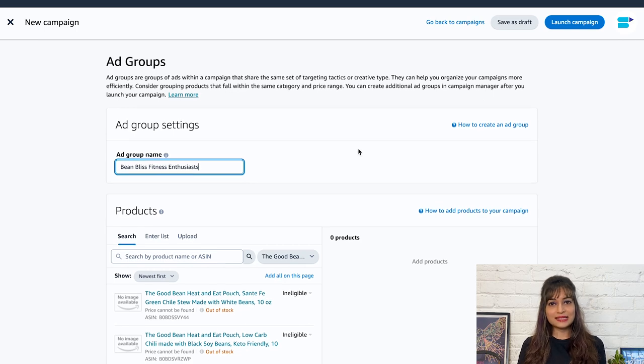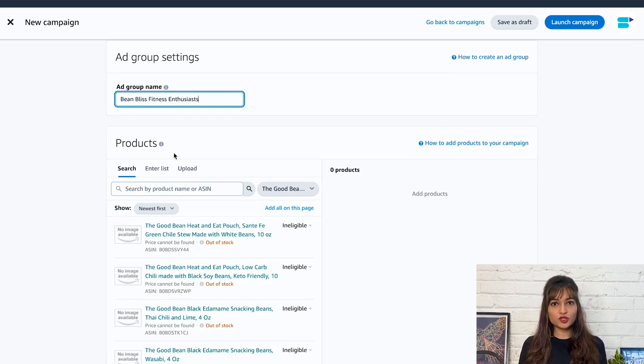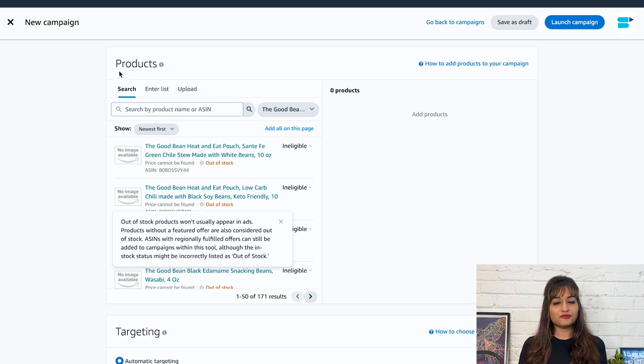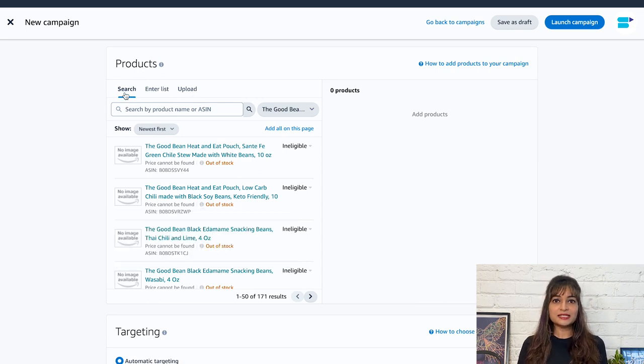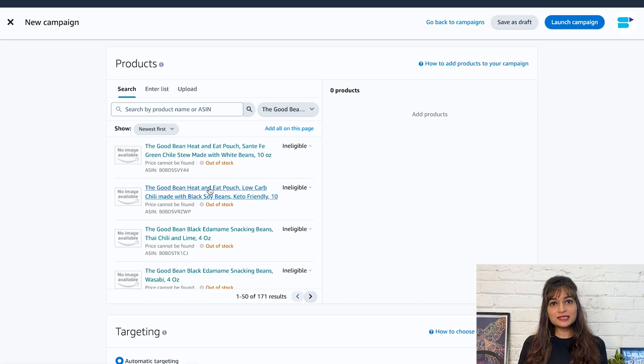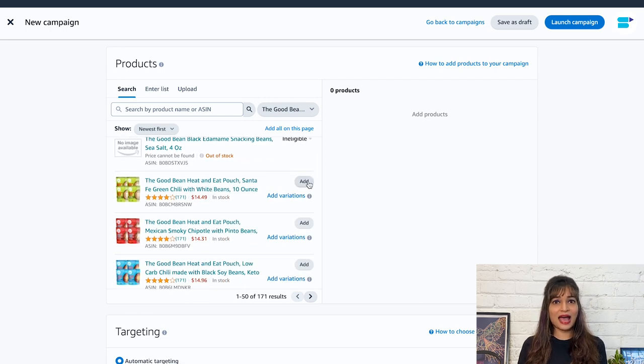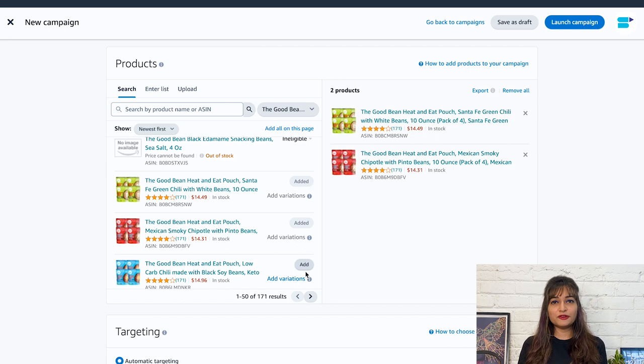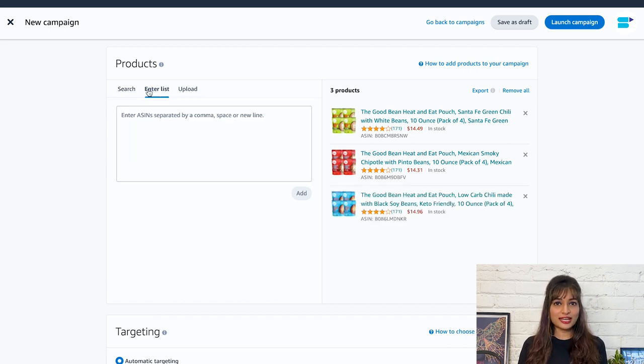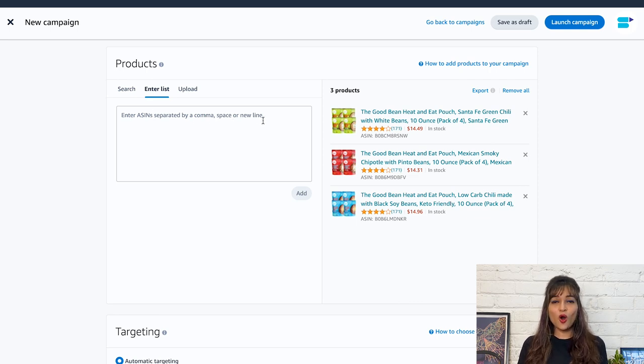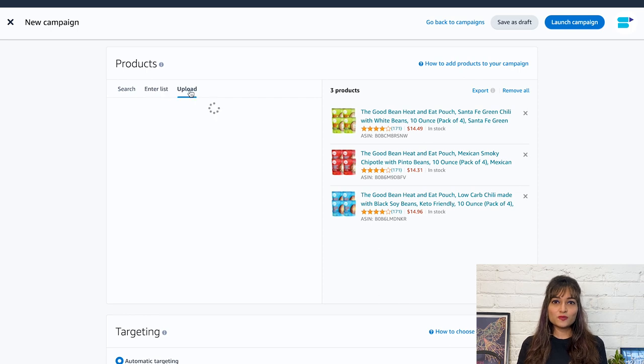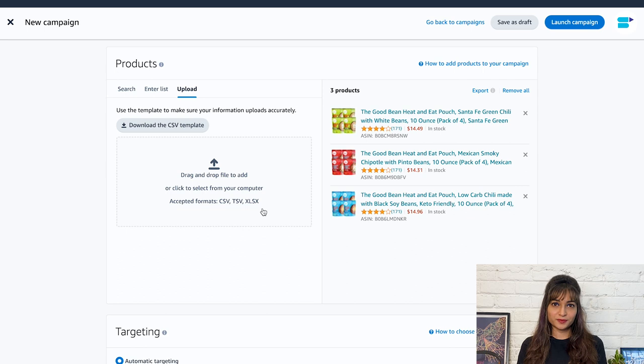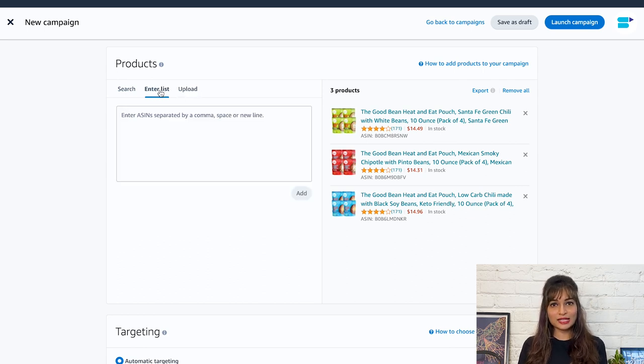Since we are having beans as our product and putting Bean Bliss Fitness Enthusiasts as the ad group name targeted by the audience. Next up is products. Choose the products you want to advertise. You have three options available: search, enter list, and upload. Search by product name or ASIN and add the products individually if you don't have many products to advertise. Next option is enter list where you can enter ASINs separated by a comma, space, or new line. Next option is upload where you can upload the file of ASINs from your computer. I recommend the last two options if you are running ads for hundreds of products.